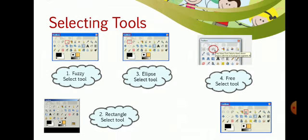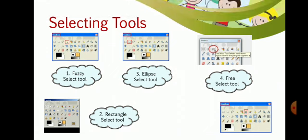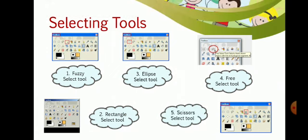The free select tool is for curved and jagged selections — we can select the image according to a particular shape. For example, if there is a person and you want to select only that person, you can use the free select tool around them. The scissor select tool works by edge-to-edge cutting — when we do edge-to-edge cutting to select the image, that is the scissor select tool.